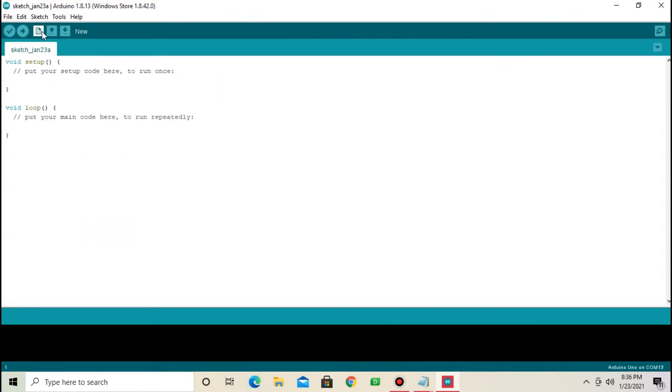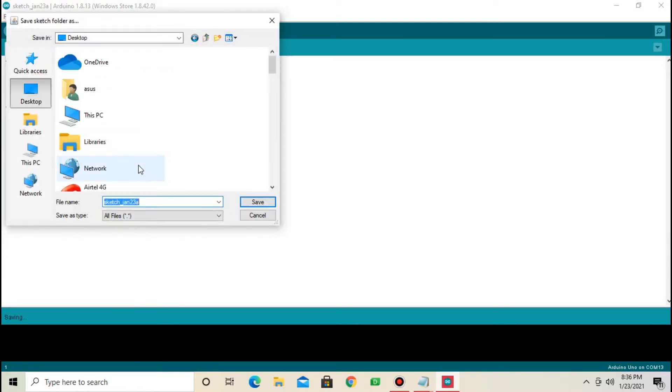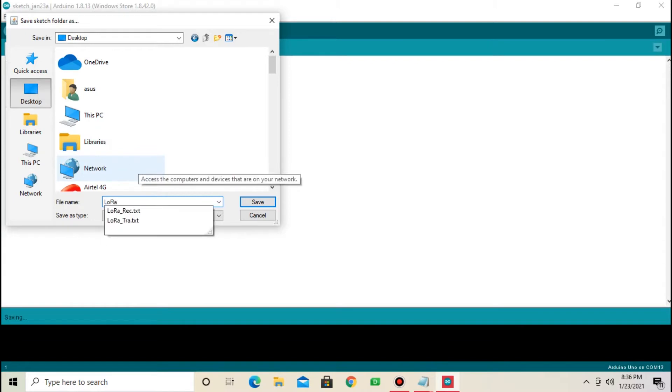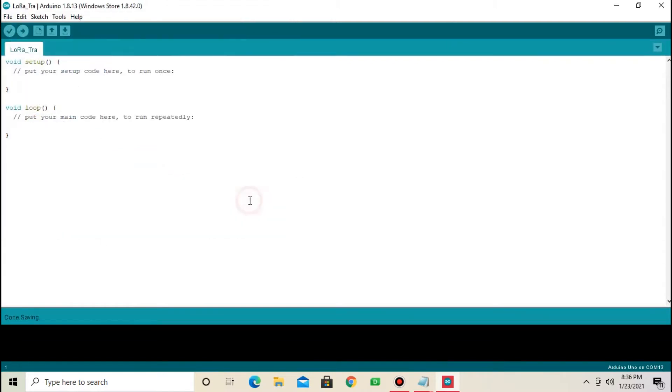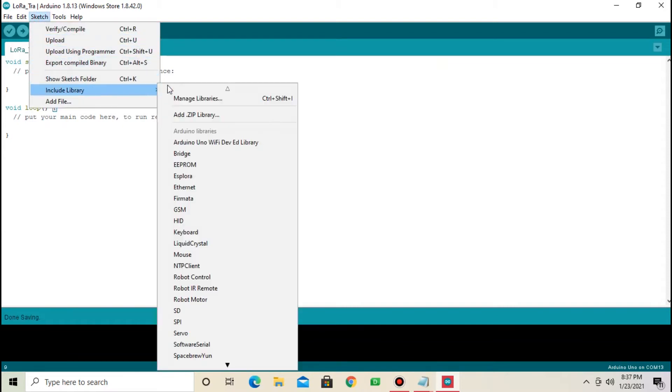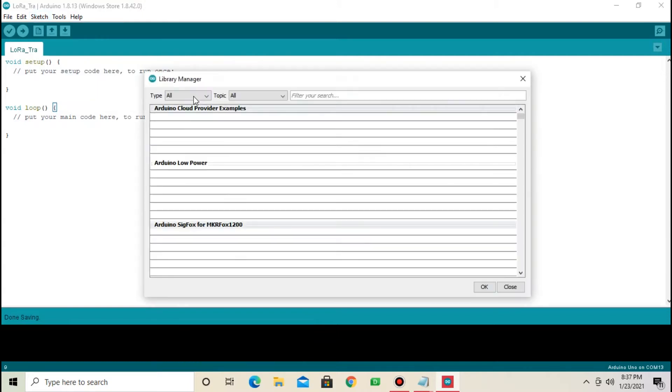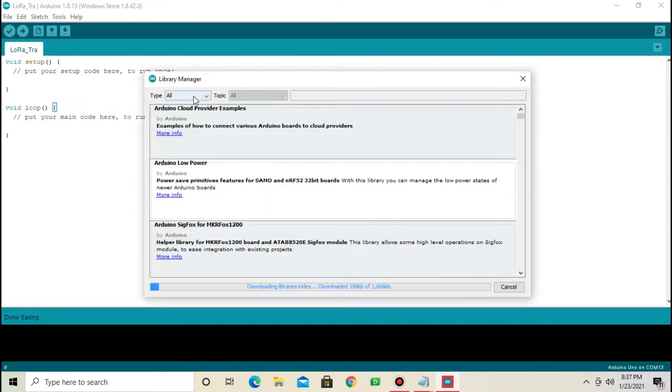Now, save this file. I am going to save on desktop. Give a name, LoRa Transmitter and save. We need to first add library. From sketch, select include library and manage libraries.